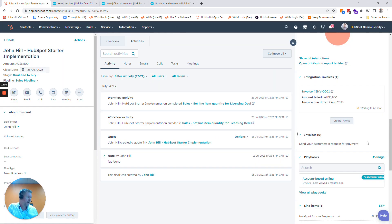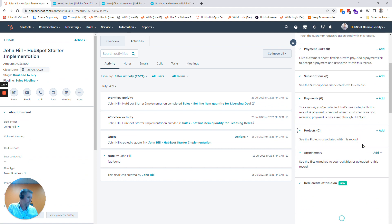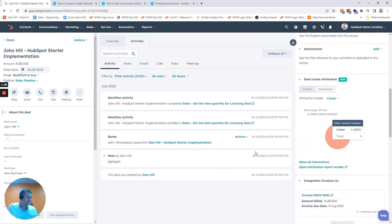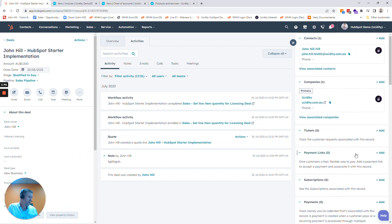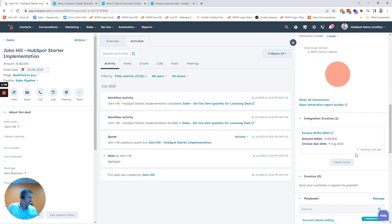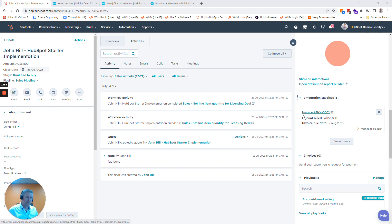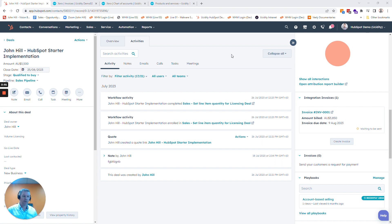If I jump back into HubSpot and refresh this screen, HubSpot will tell us — if we jump to the relevant section — that it has been paid as well. I'm just waiting for HubSpot and Xero to talk to each other to show that it has been paid from Xero. So let's jump into the back end and I'll show how all of this works.